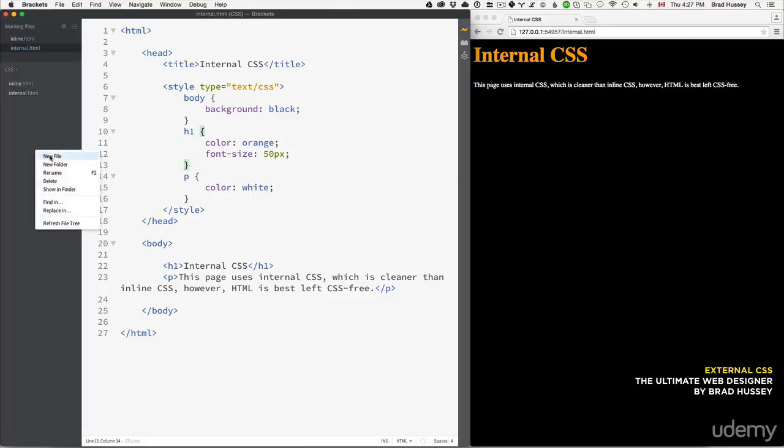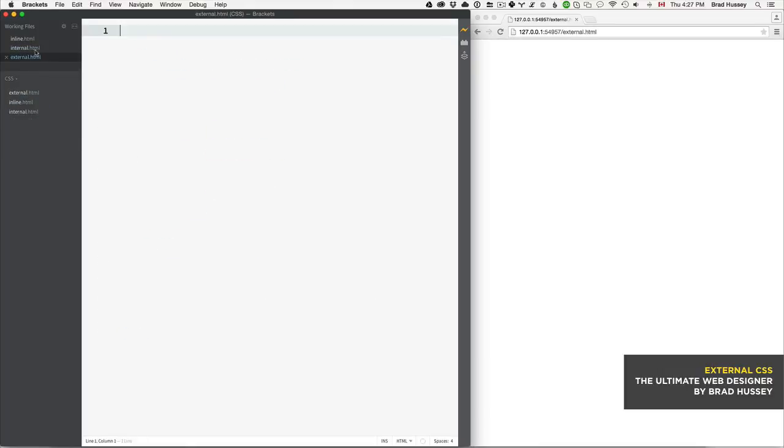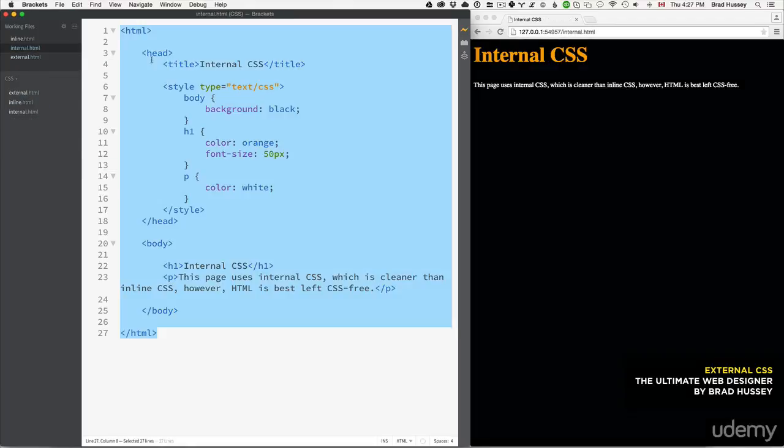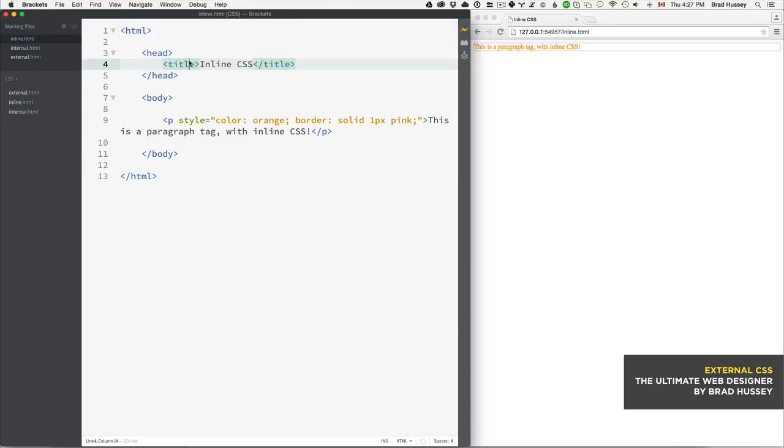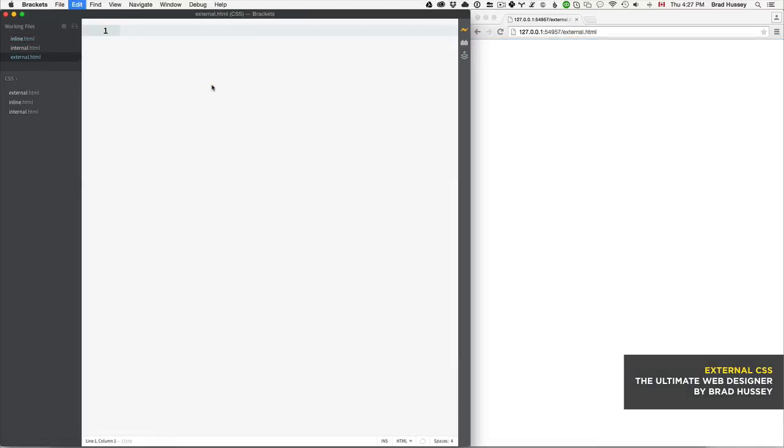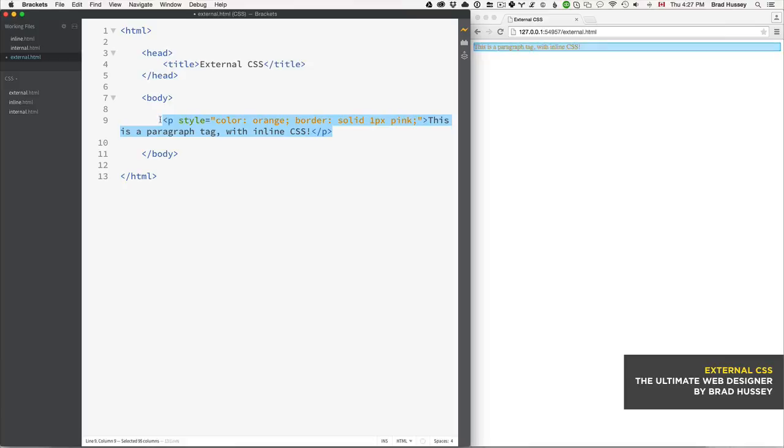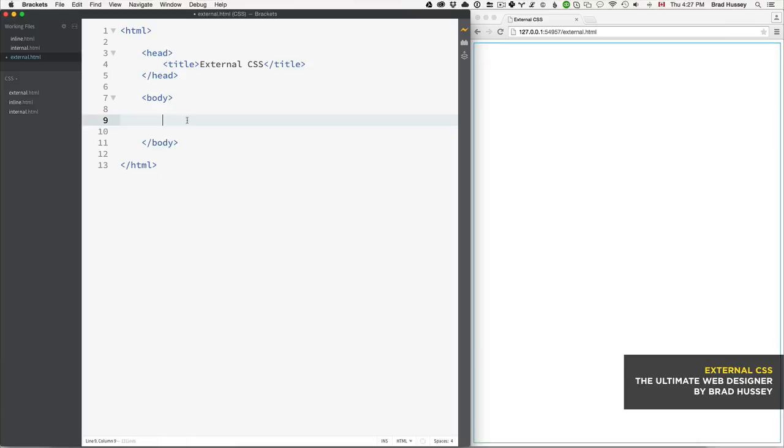Create a new file called external.html and copy that basic structure again. Paste it in there, change that title, and now we're going to add some basic markup.